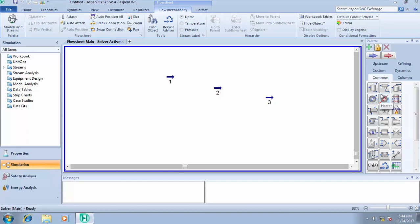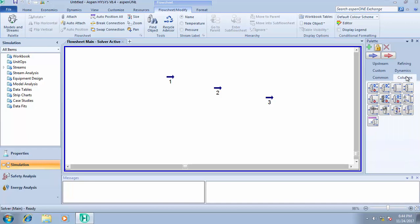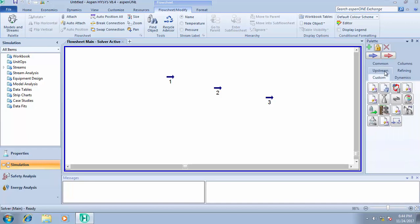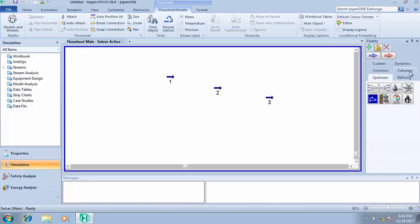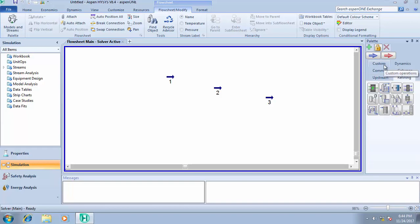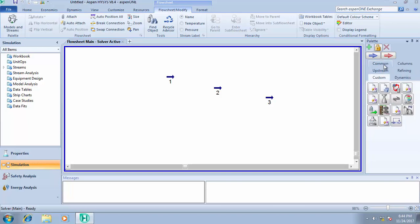If you come to the object palette, let's navigate around the object to see how it works. On the object palette you see common, you have operations, you have columns, you have custom, you have stream, you have refining. Most of our everyday unit operations apart from distillation, absorber, reflux absorber, every other unit operation is all on the common.